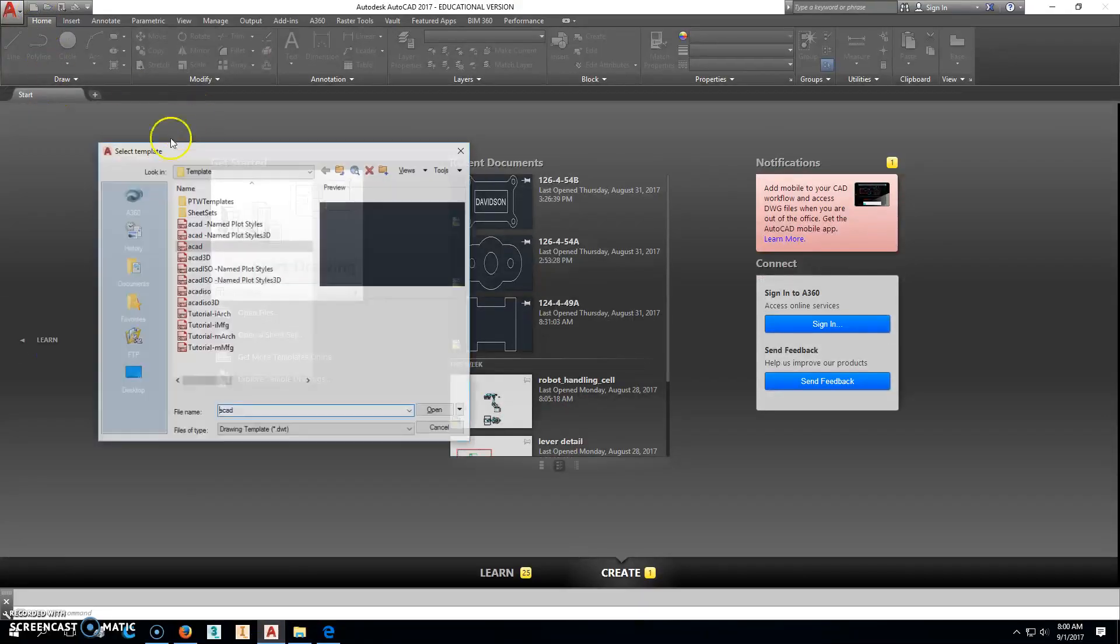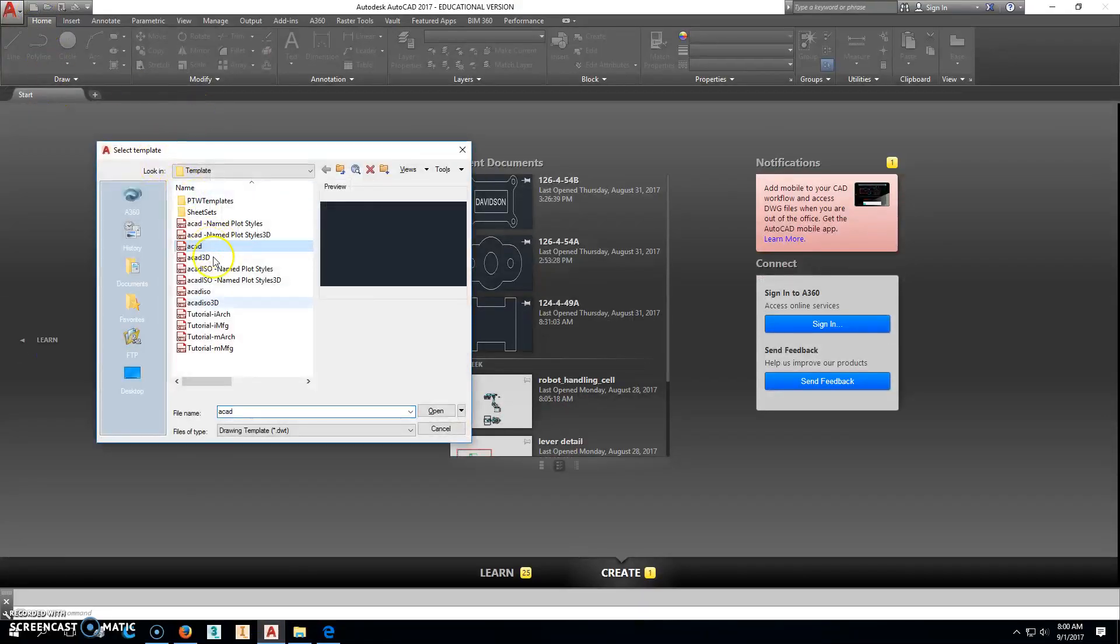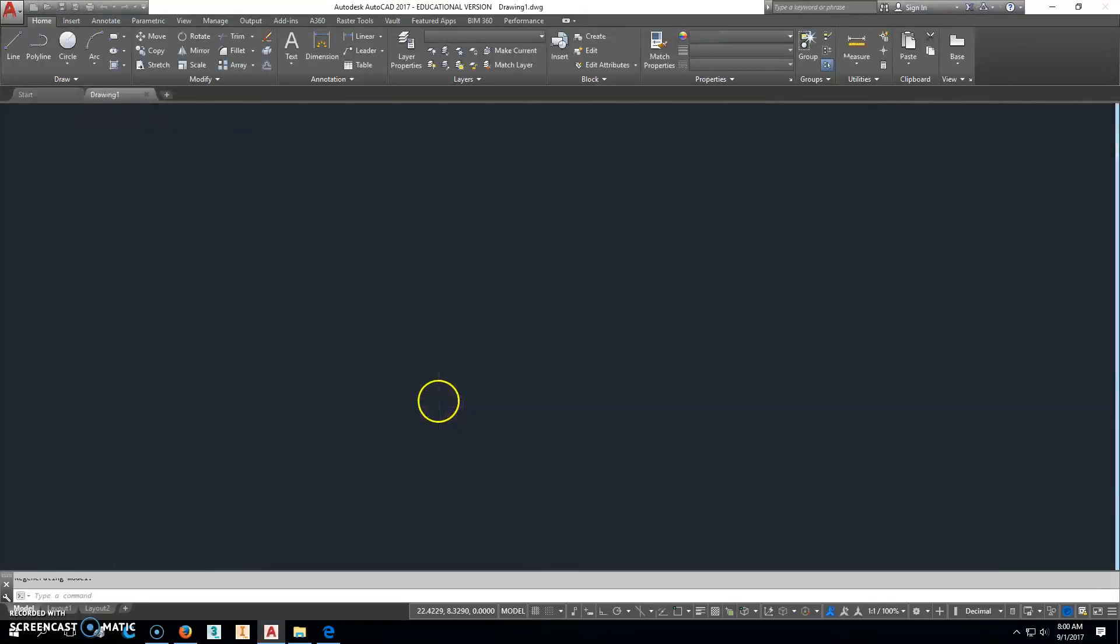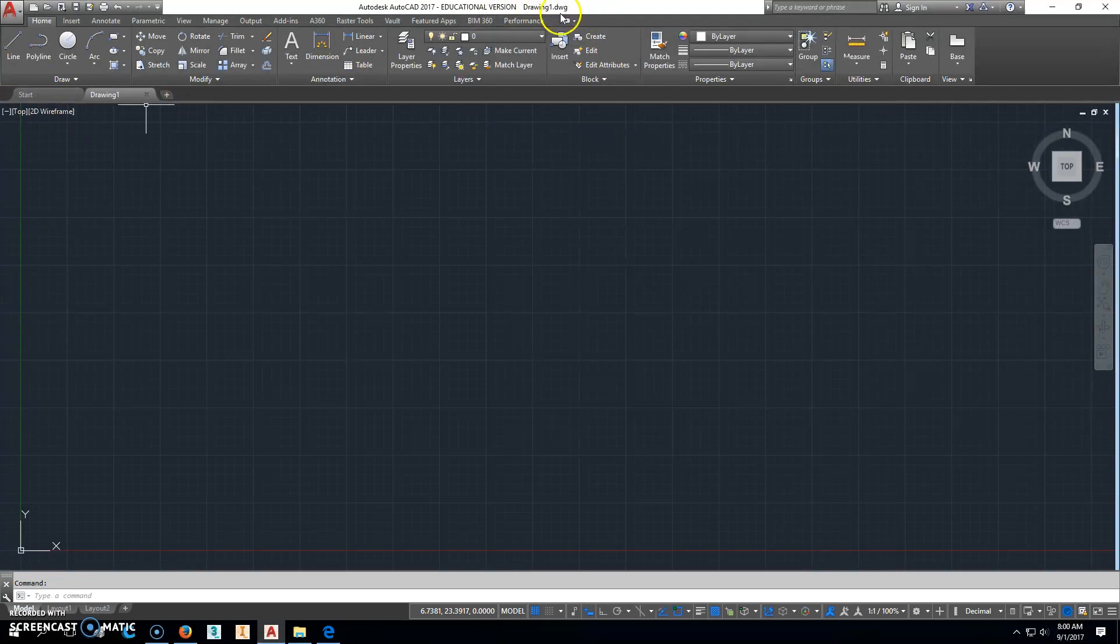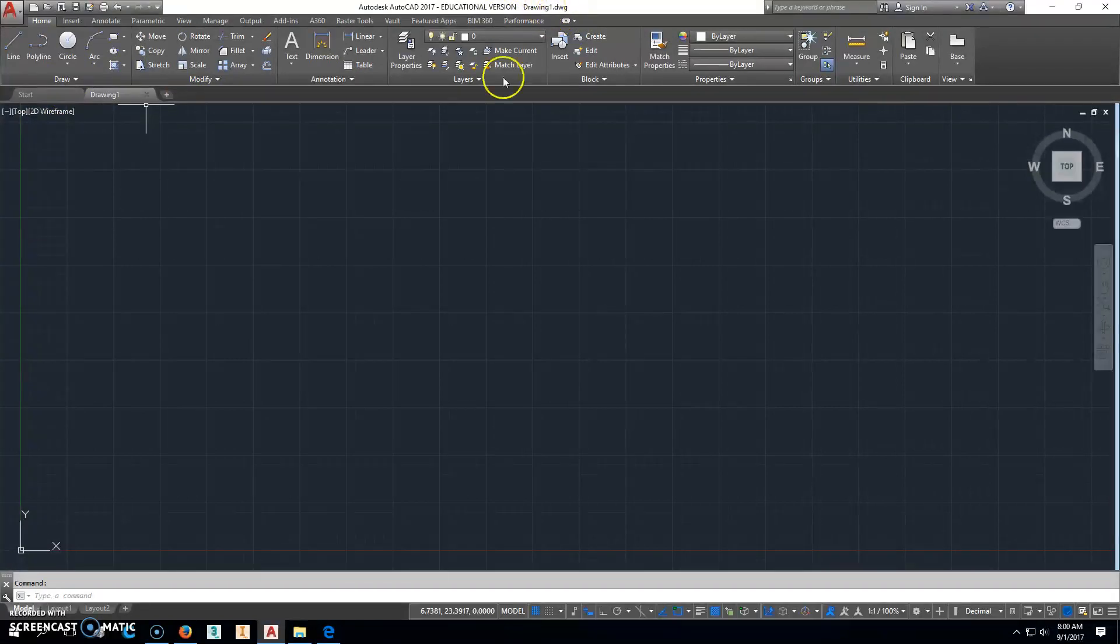We're going to go to New and click ACAD Drawing Template to get started. Don't forget, when you start with a template, it automatically changes it to a DWG file, and that's what you're looking to have.